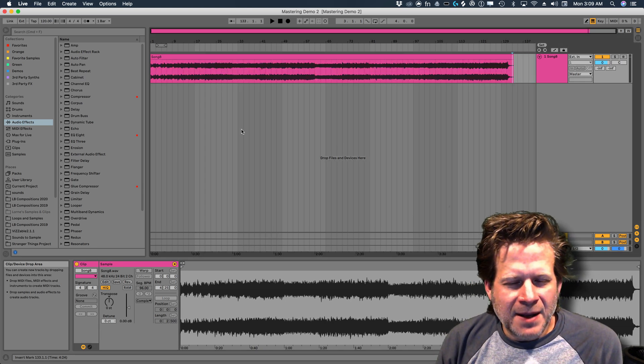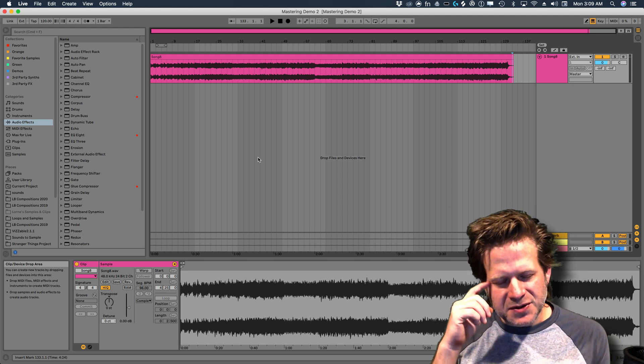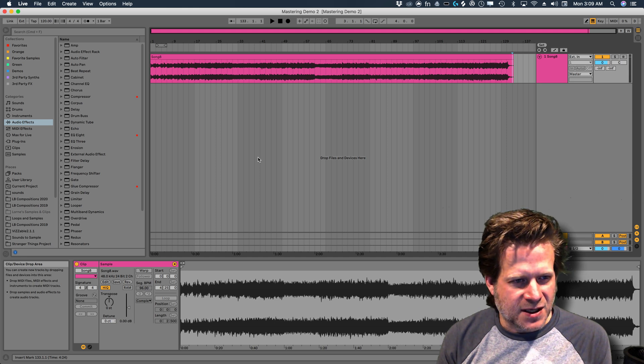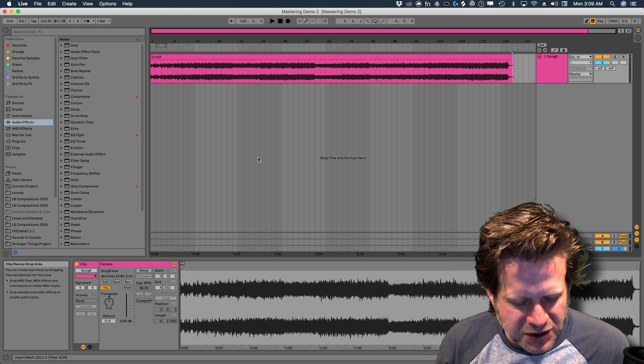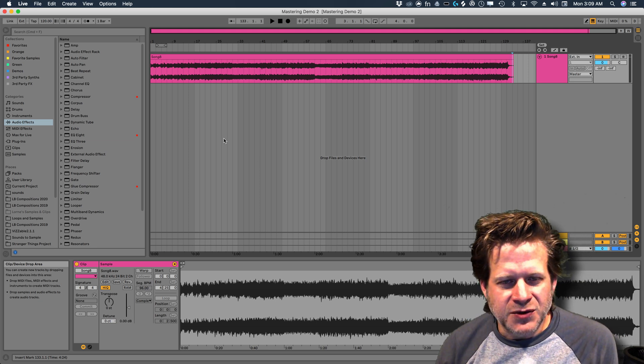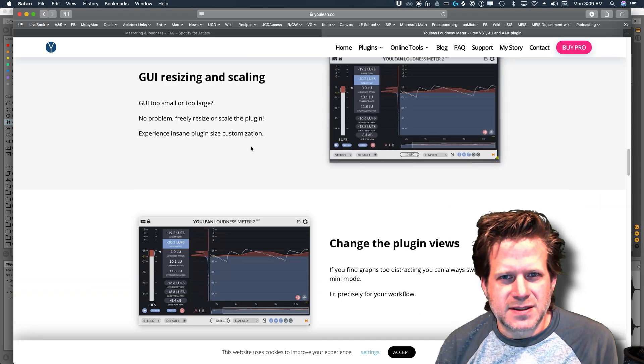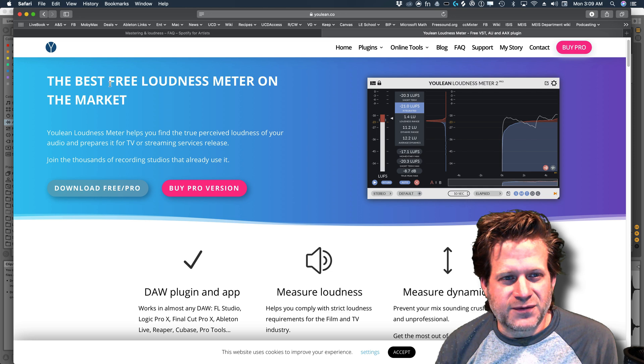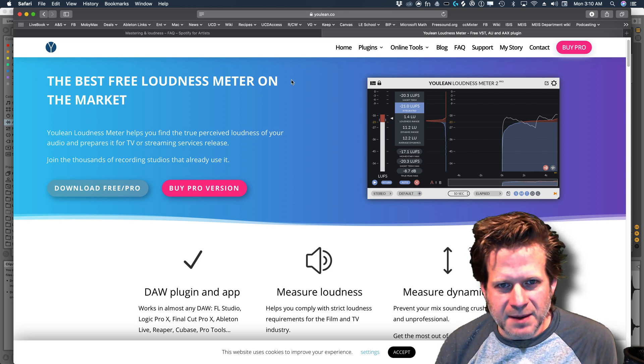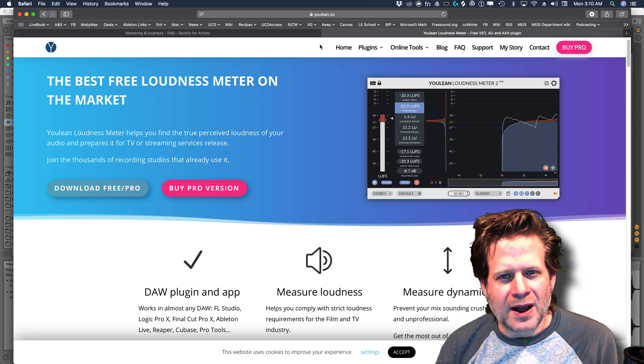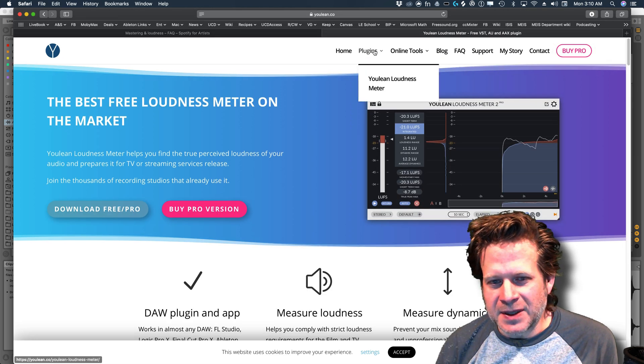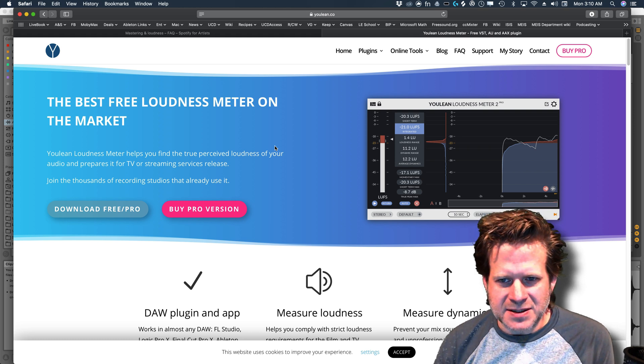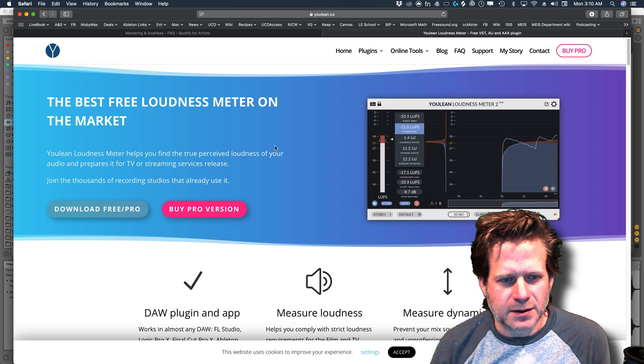So now in Ableton Live, I'm going to process this using mastering tools. Now I'm going to use almost all stock devices that come with Ableton Live 10 suite. The only exception is I'm going to use a loudness meter that doesn't come with Ableton Live. I'm going to recommend a free one for you. It's this Youlean loudness meter. You can go to Youlean, Y-O-U-L-E-A-N.co and under plugins, you get the Youlean loudness meter. You can download it, install it, and it works on Mac and PC.